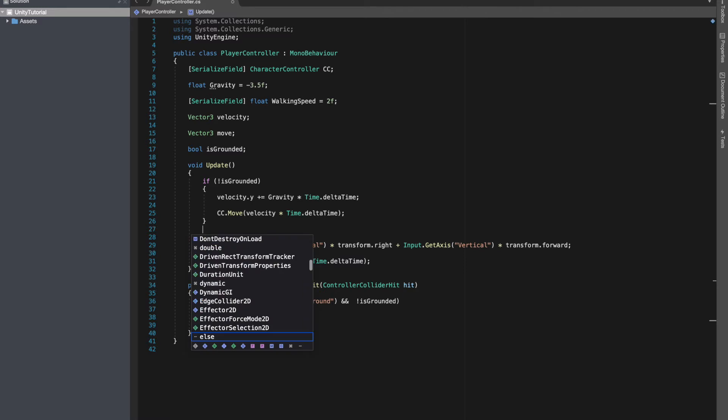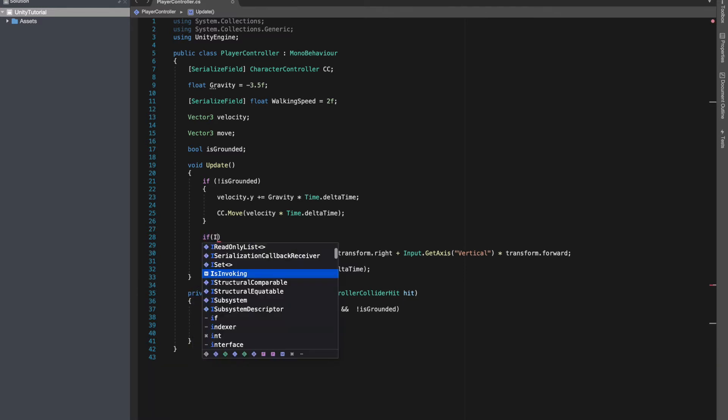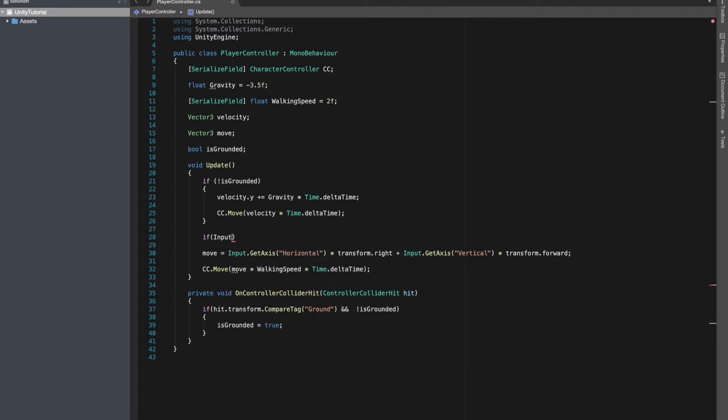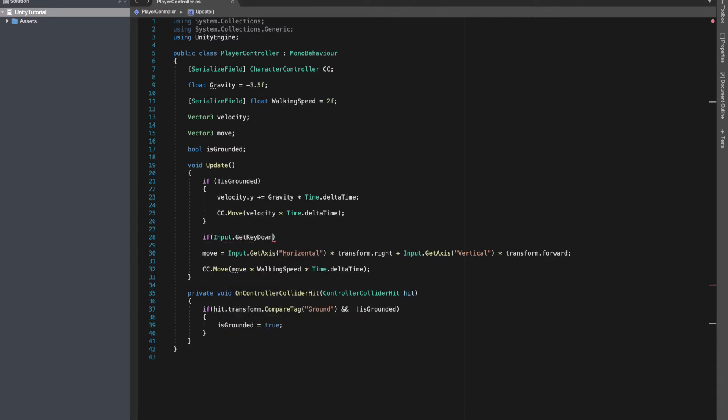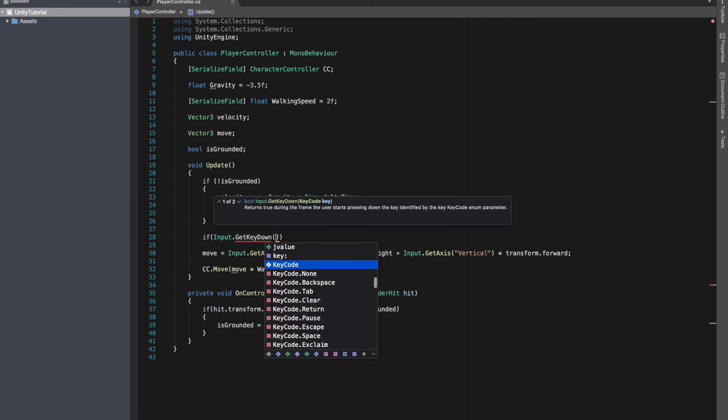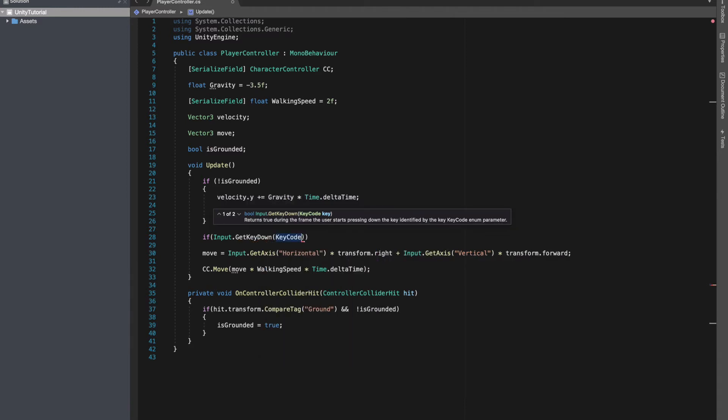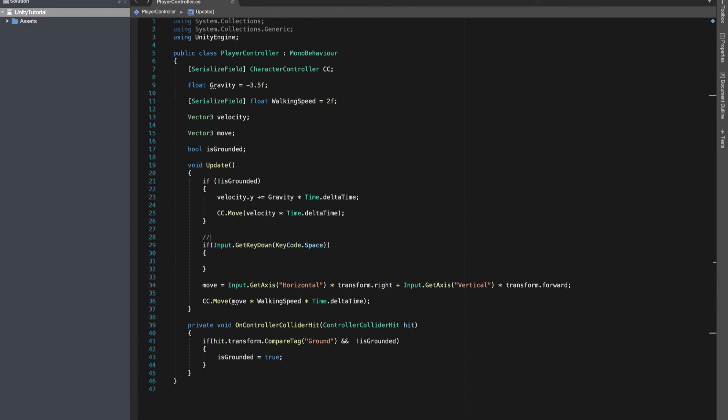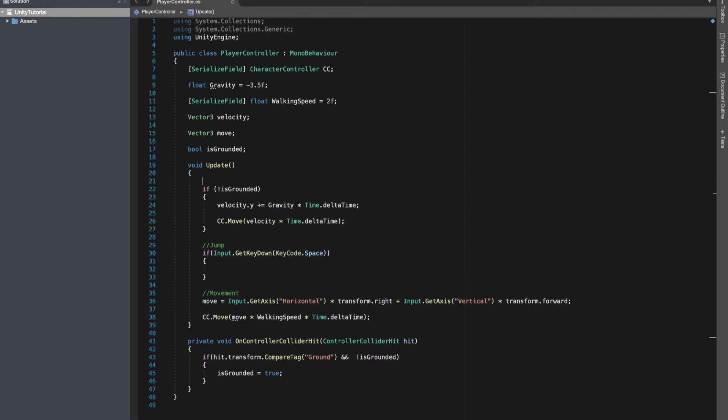Now we can add jump. For that, we'll take input.GetKeyDown, and in our case key is going to be KeyCode.Space. That's where we want to apply jump. Let's also add some comments to make it more clear. So it becomes a little bit more understandable. Over here we are doing movement, and here we are applying gravity.